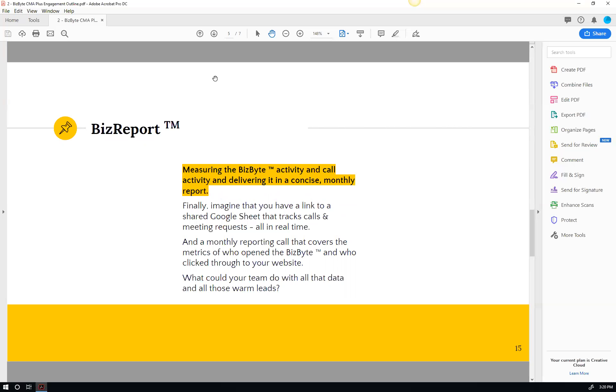Instead of giving you a list of three or 400, we build this list of prospects, but then these people will self-identify. And it's all about the follow-up from there.